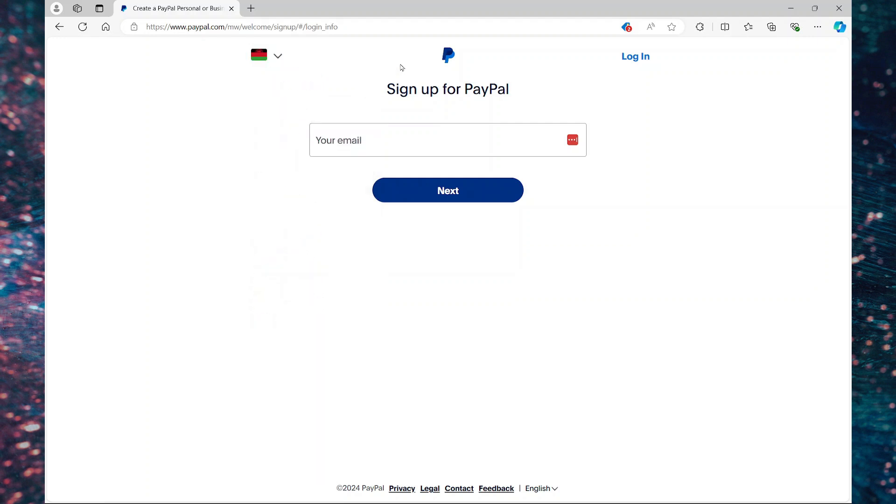When you create your PayPal account, you can also download the mobile app from the Play Store or the App Store and log in with the credentials that you're going to create on this platform.